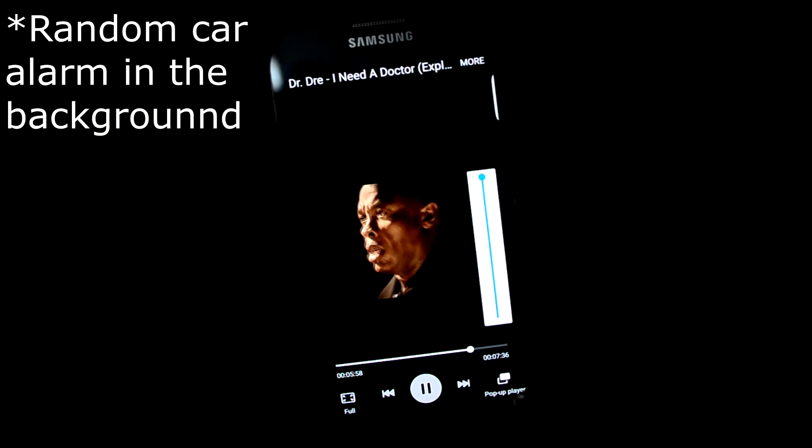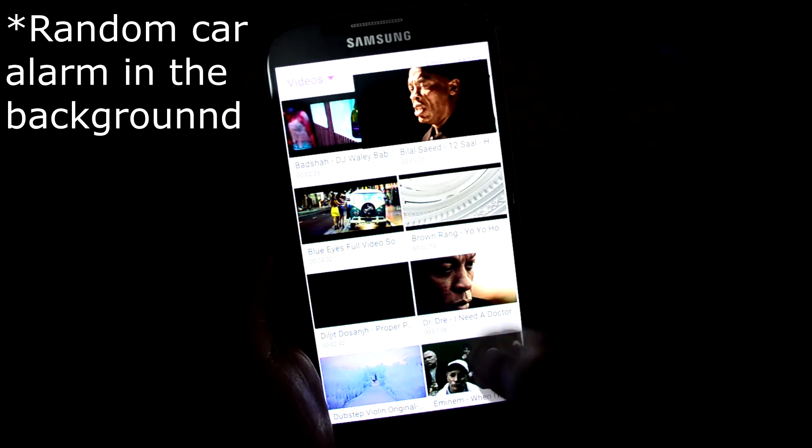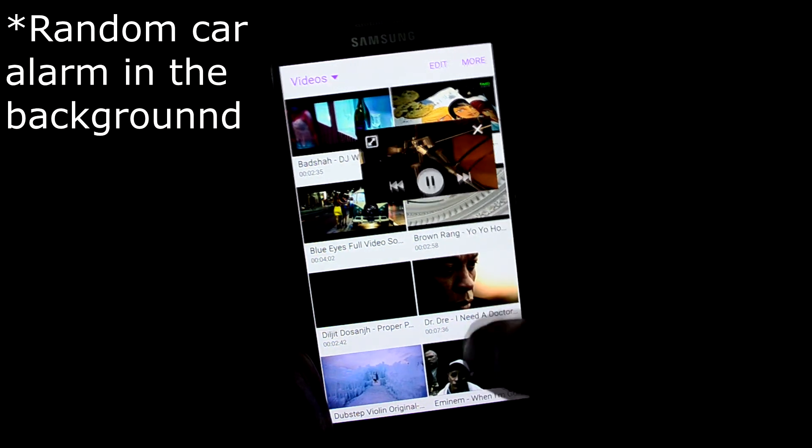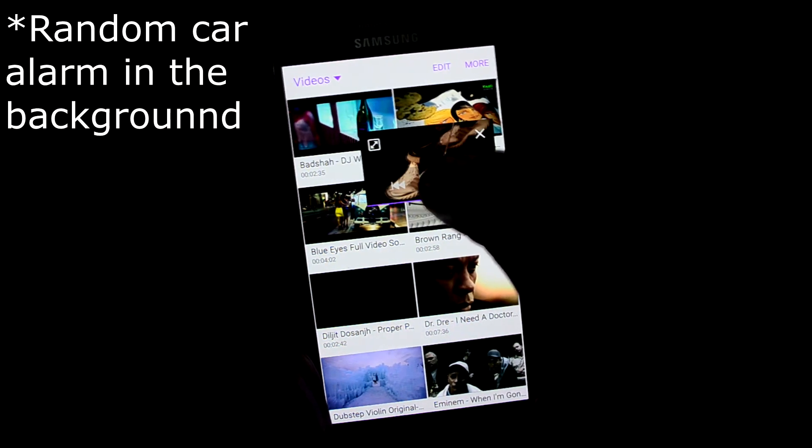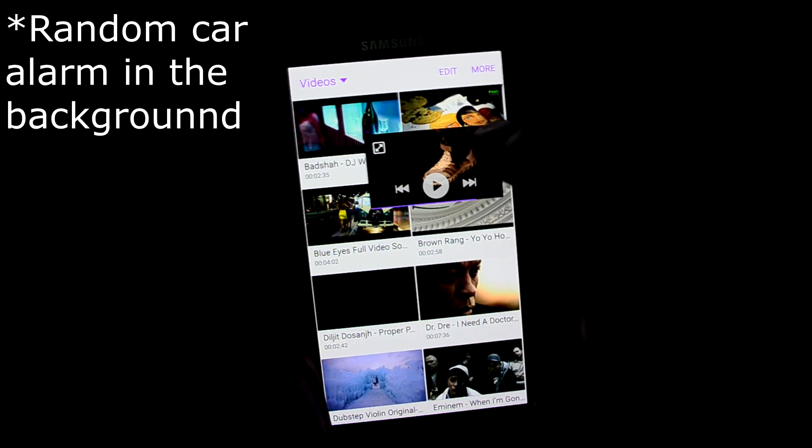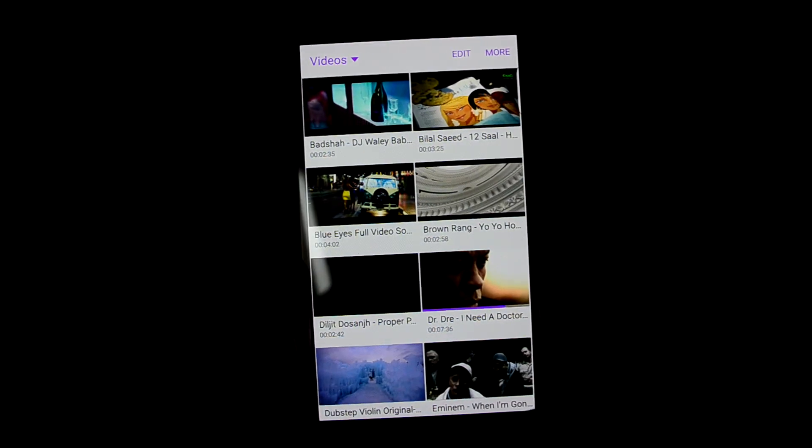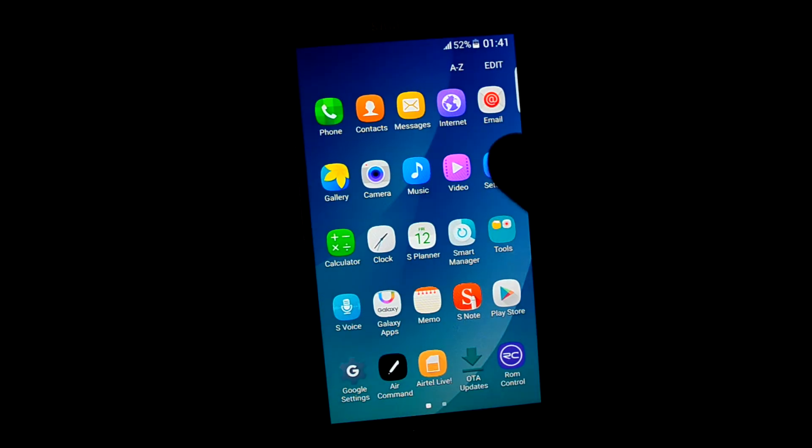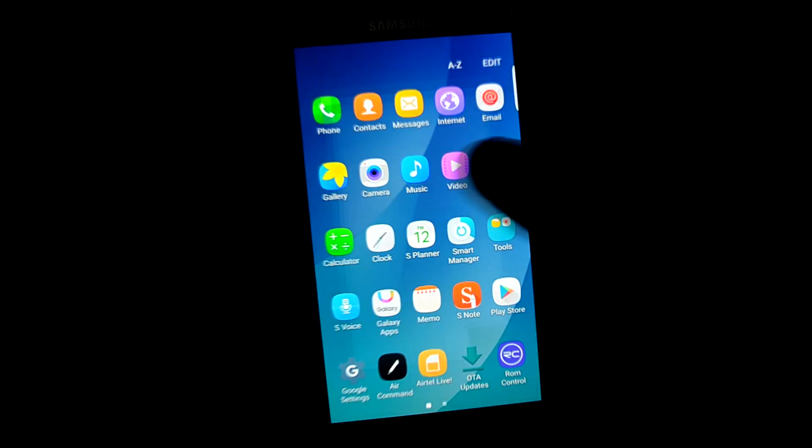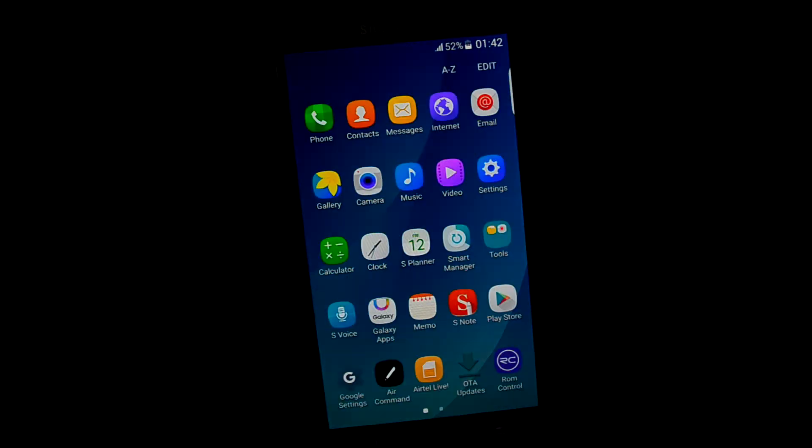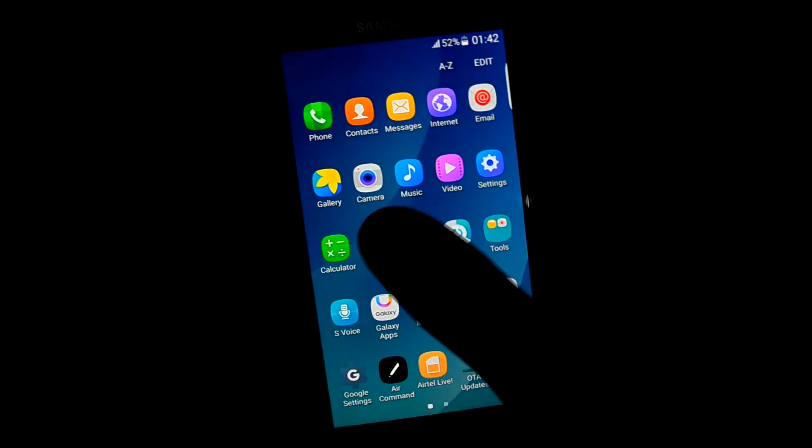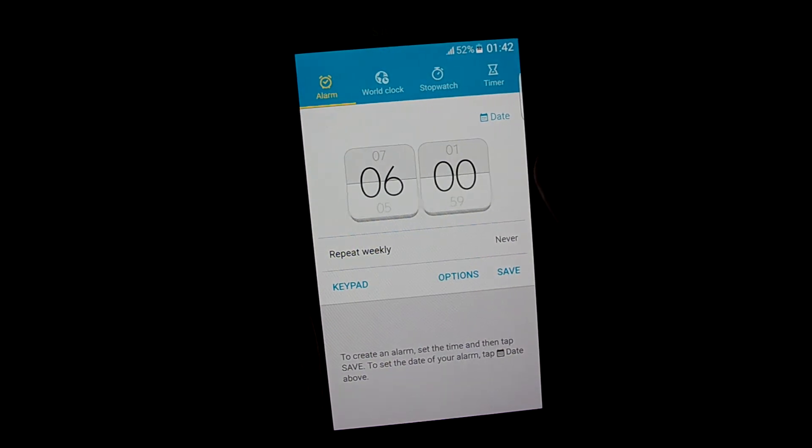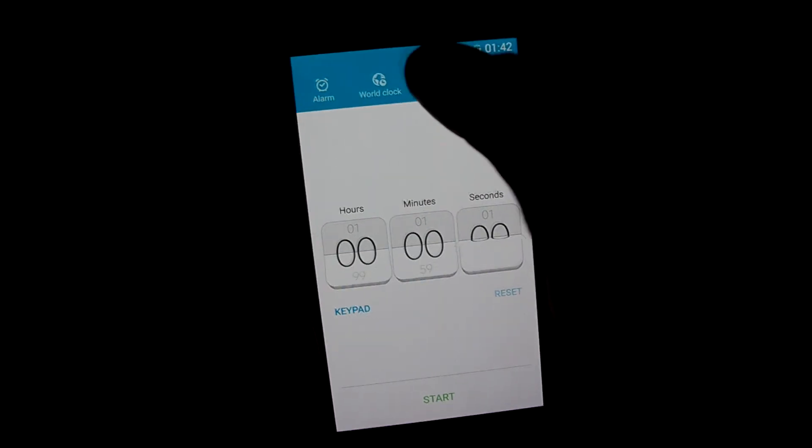The sound is decent and the pop-up player is also there. Let's go out of video app and let's get into calculator app. Standard S6. And the clock app, not much has changed.